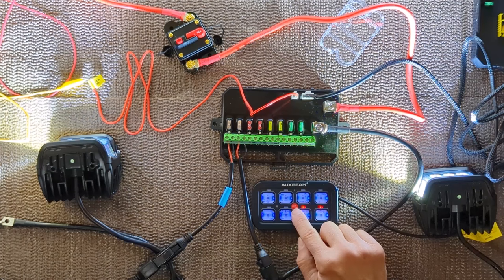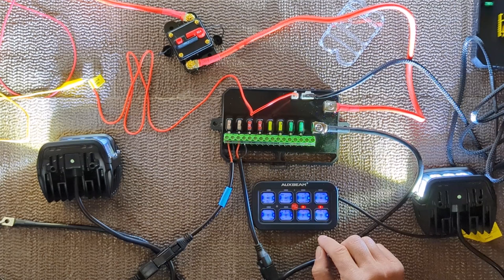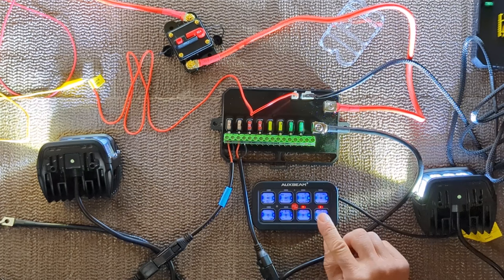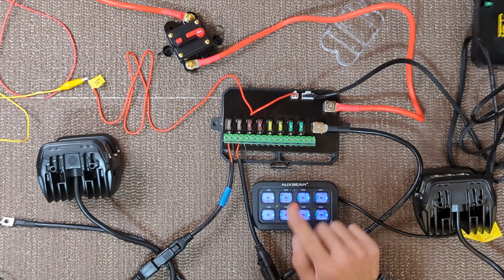This button in the center is the off on button. When you have accessories that are on simultaneously and press this button, it will turn all those accessories off. So we have two lights on and I press this button. Both lights are off.